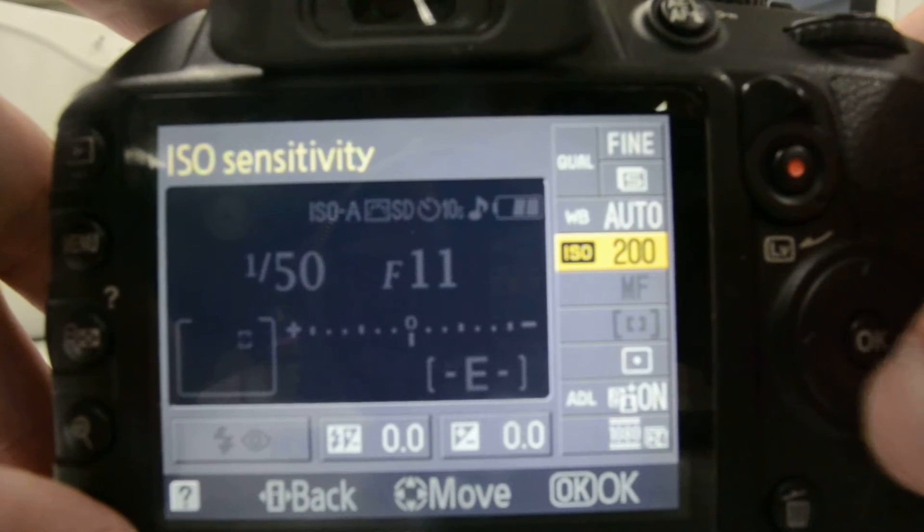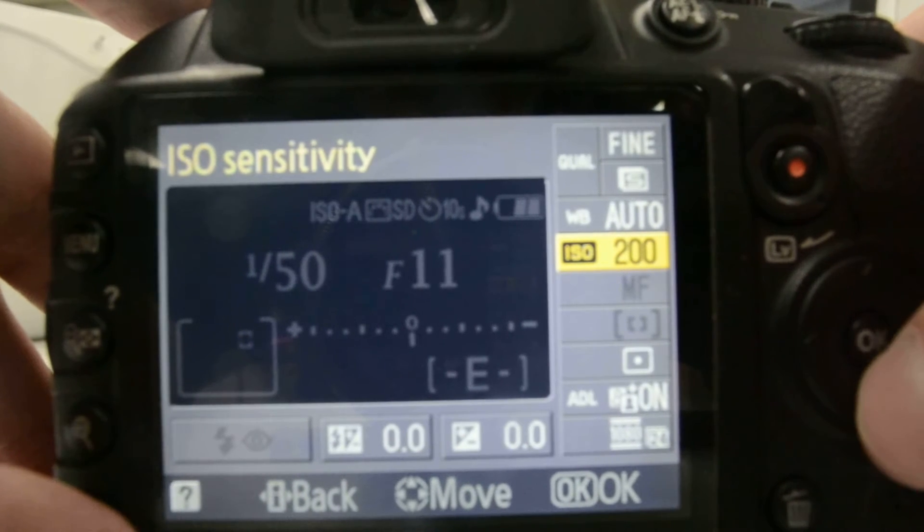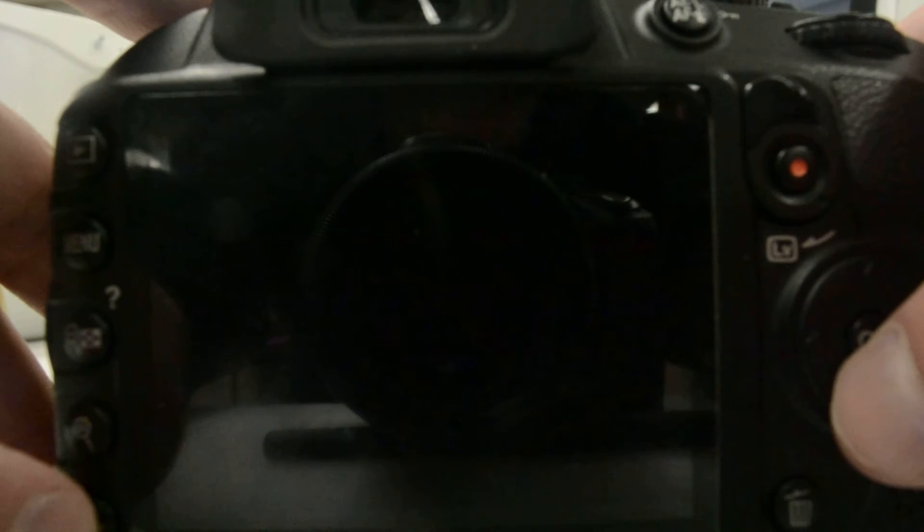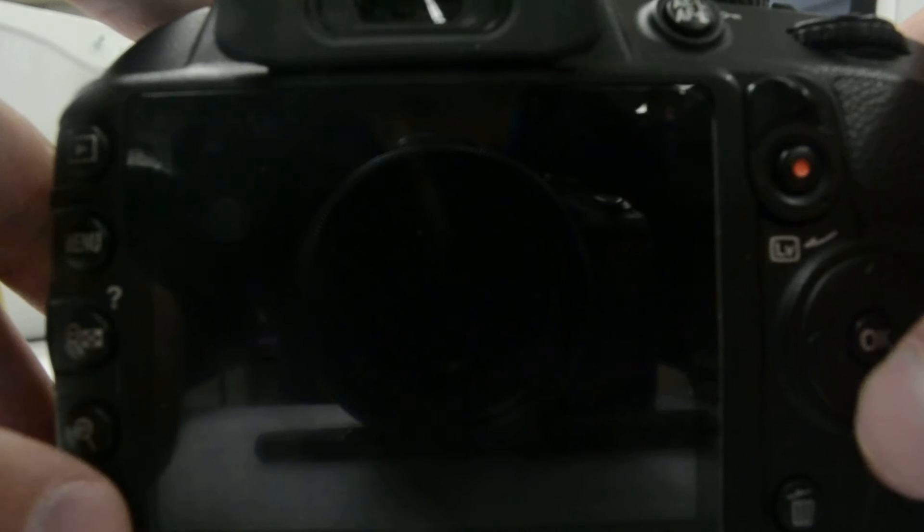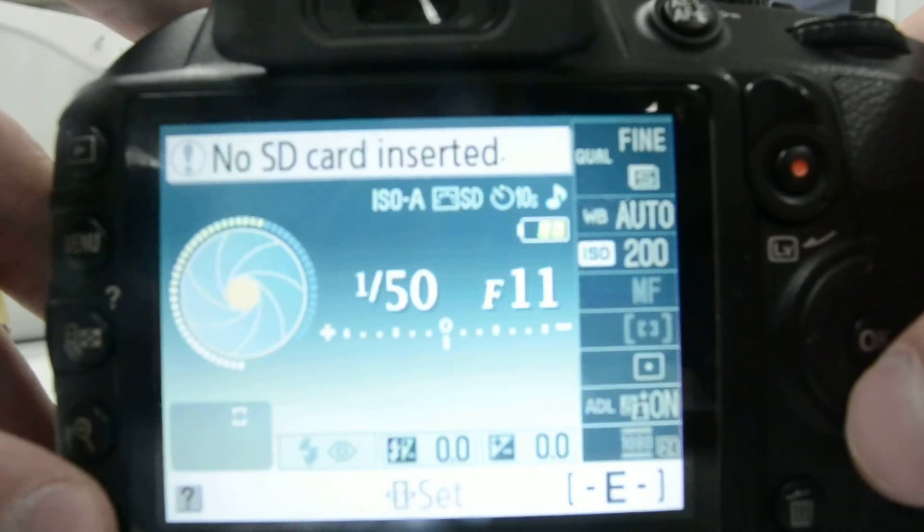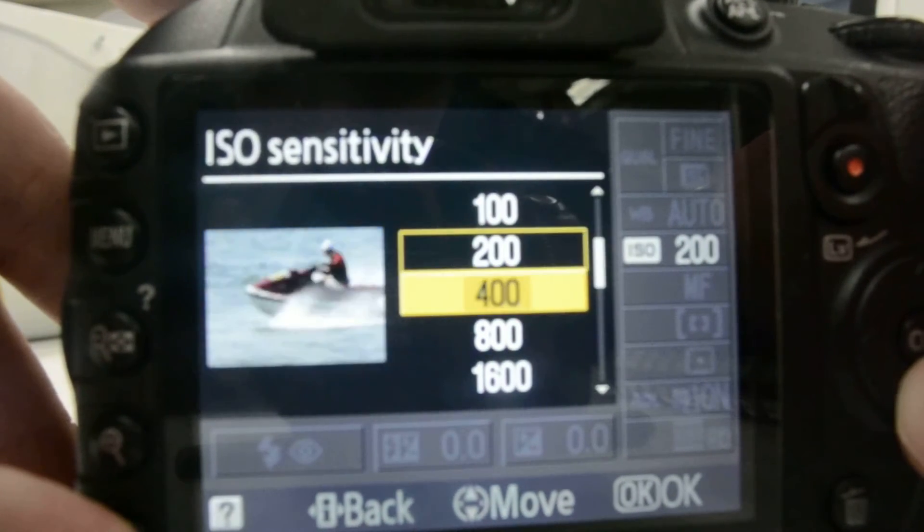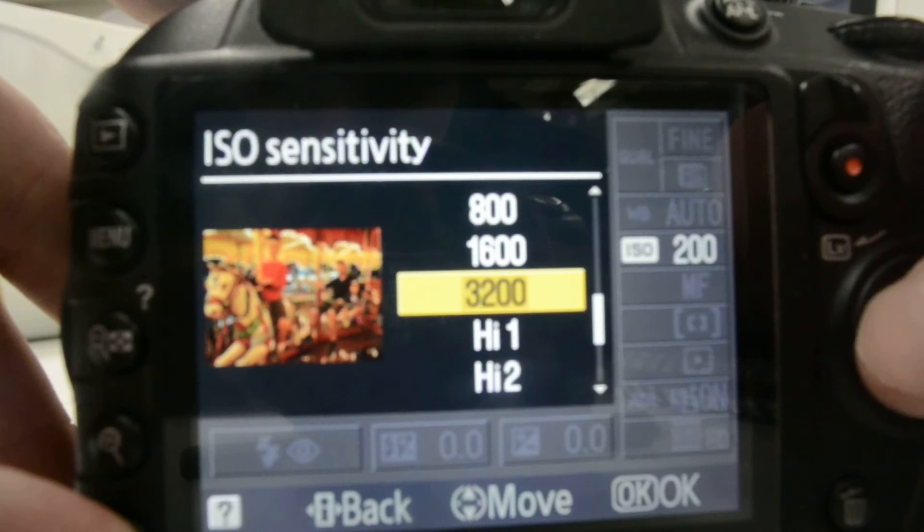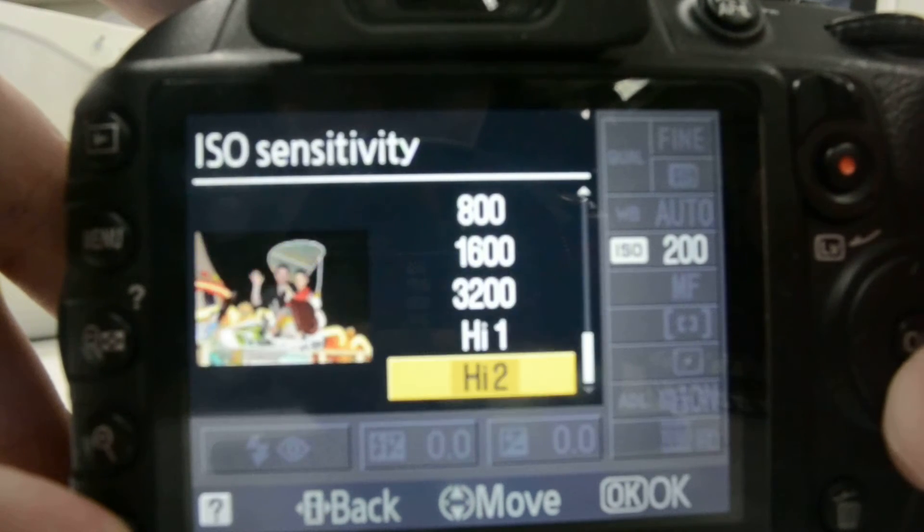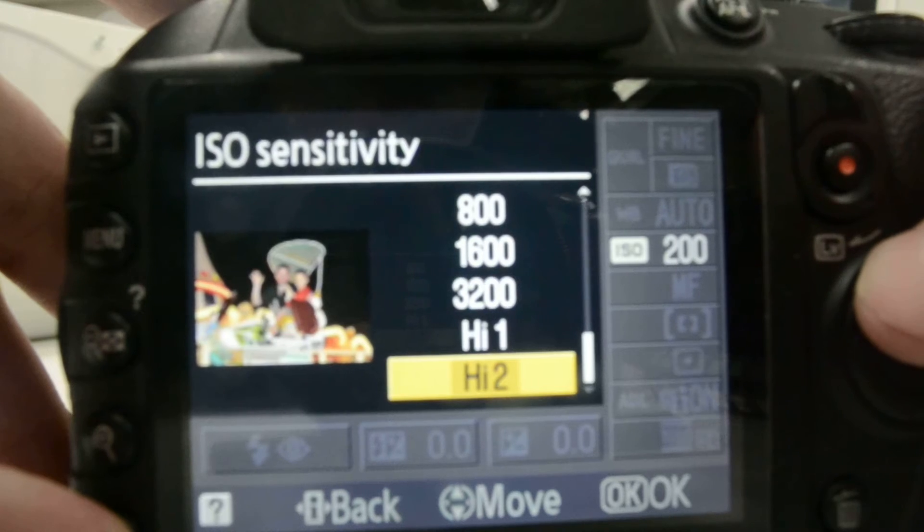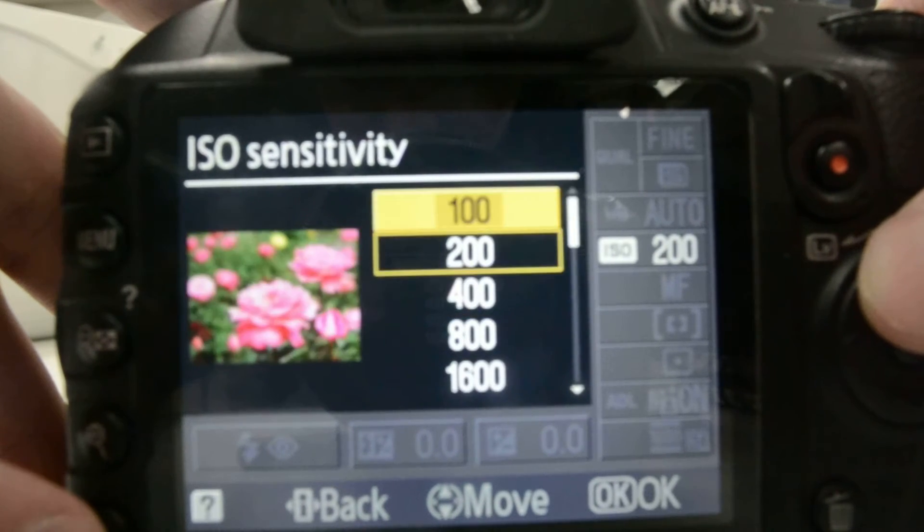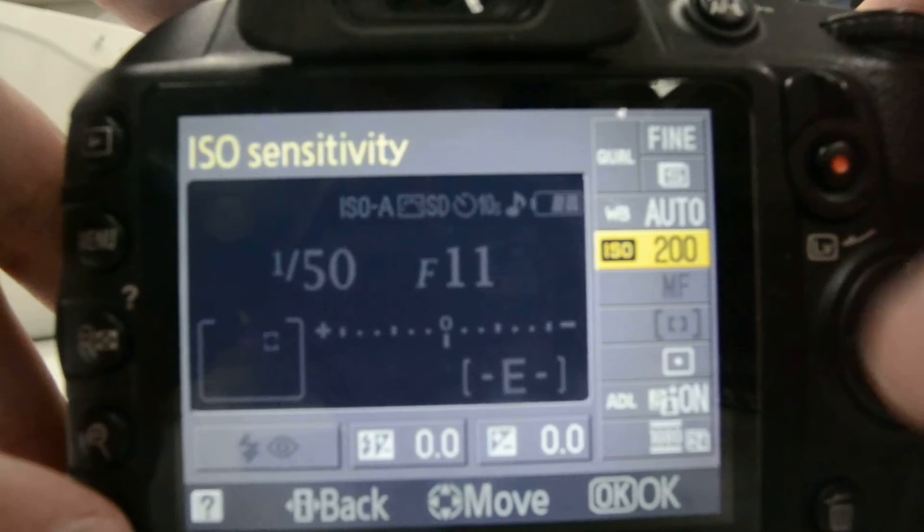Oh, also with that, the more light you have, the lower you want it. But the least amount of light you have, the higher you want it, so it can let in more light. You can see the examples it has on the side. And it goes all the way to 3200. But for this sake, I'm going to leave it on 200.